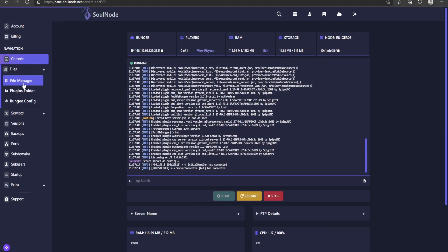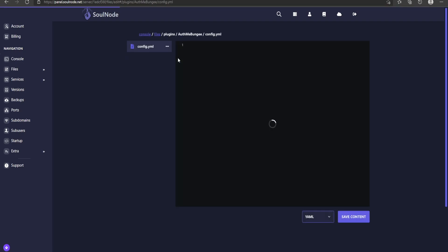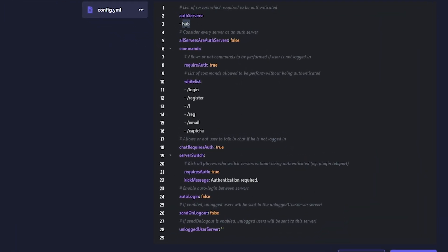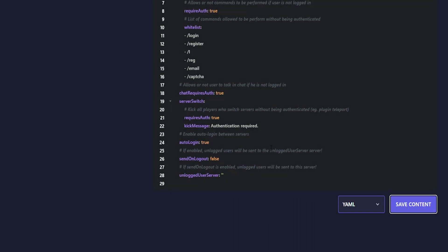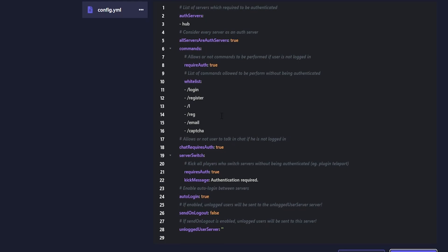Switch over to our configurations — go to the plugins folder, into AuthMe, and open config.yml. Our main hub server is registered as an auth server. If each one of your backend servers has AuthMe Reloaded installed, you can set the option to check every server to true, which is pretty helpful, or you can list them out one by one. One thing I do recommend is setting auto-login to true — that way, whenever a player goes to another server they are automatically logged in and don't have to re-login on every server, which can get annoying.